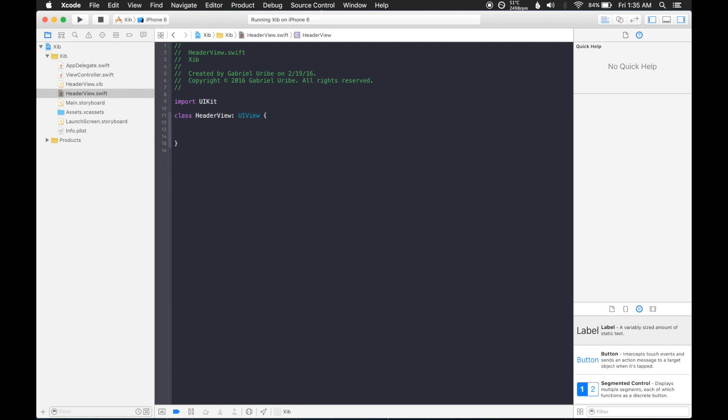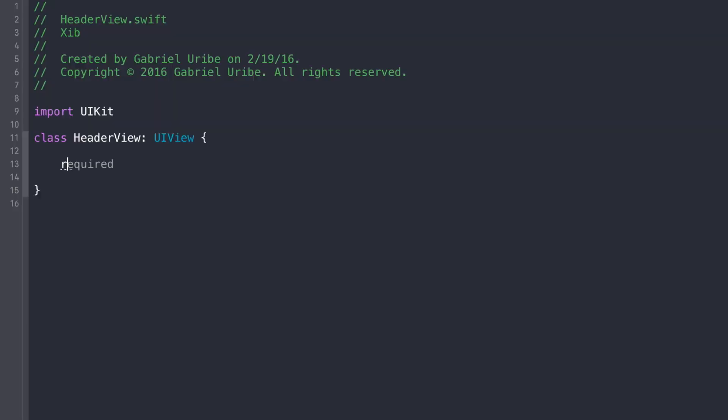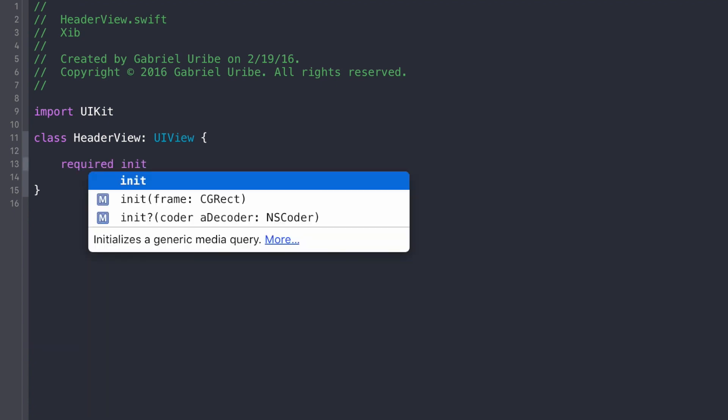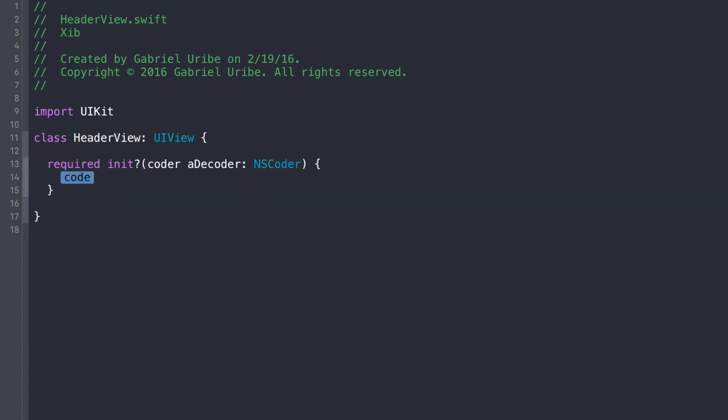So now in order to use XIB files, in order to integrate those into your class, you need to implement the method, the init with coder, because when you add your view in the storyboard, and if you're using a XIB, it's going to try to open the XIB file, so it's going to use the coder.